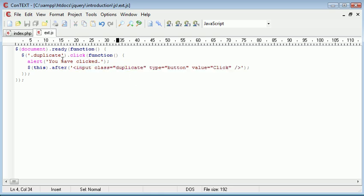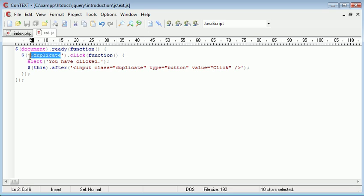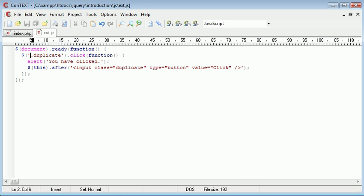But the problem that we'll find is this then will not be able to select our new button. And I'll show you and then I'll tell you why.